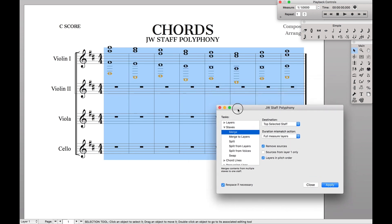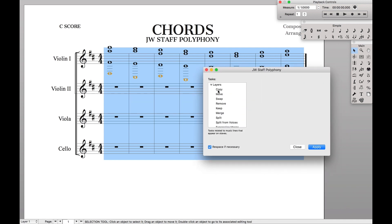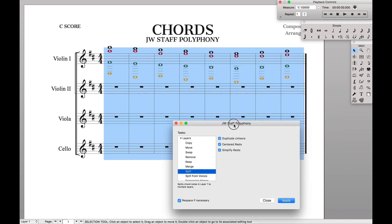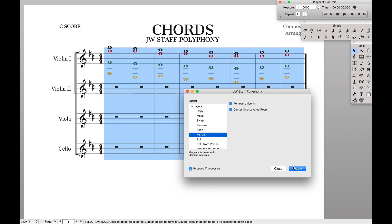Here we can see it got the same octave that it split to. You can also do different things like layers. Let's say we want to split it into different layers — now we have each of the voices in a different layer. We can also merge them into the same layer.